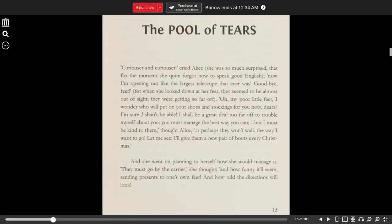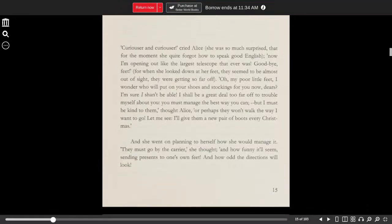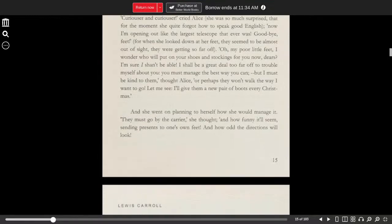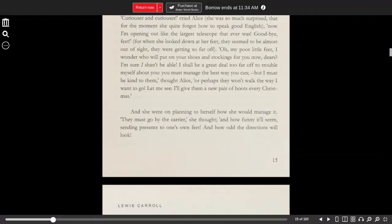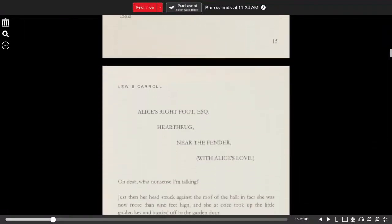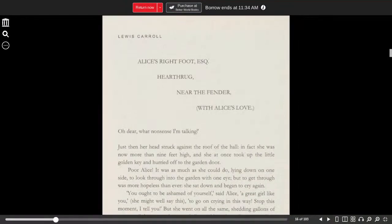And she went on planning to herself how she would manage it. They must go by the carrier, she thought, and how funny it will seem sending presents to one's own feet, and how odd the directions will look. Alice's right foot, Esquire. Hearthrug, near the fender, with Alice's love.